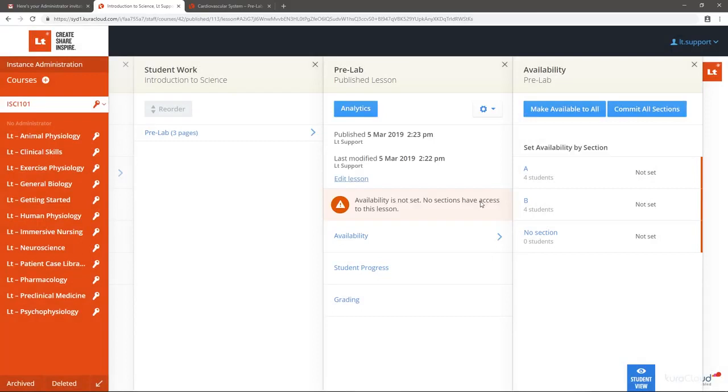You can make the lesson available to all students by selecting Make Available to All. But what if you want to stagger the release of the published lesson by section?